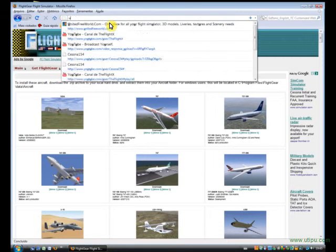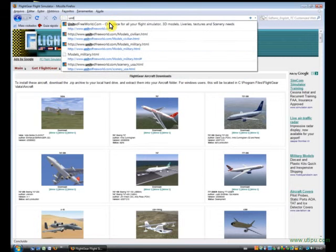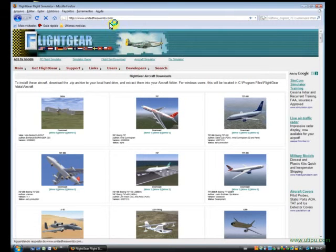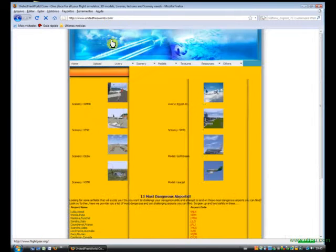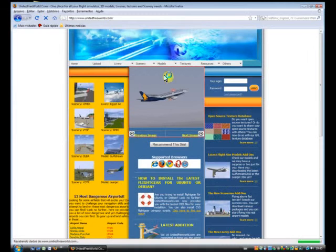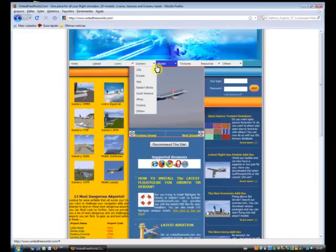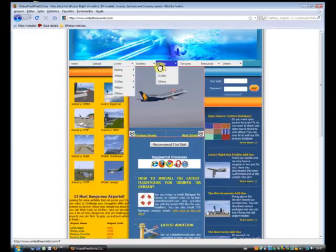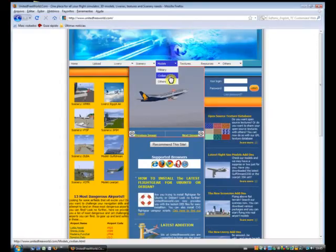Second we have United Free World. You can download liveries and airplanes, you should model military, civilian, or others.